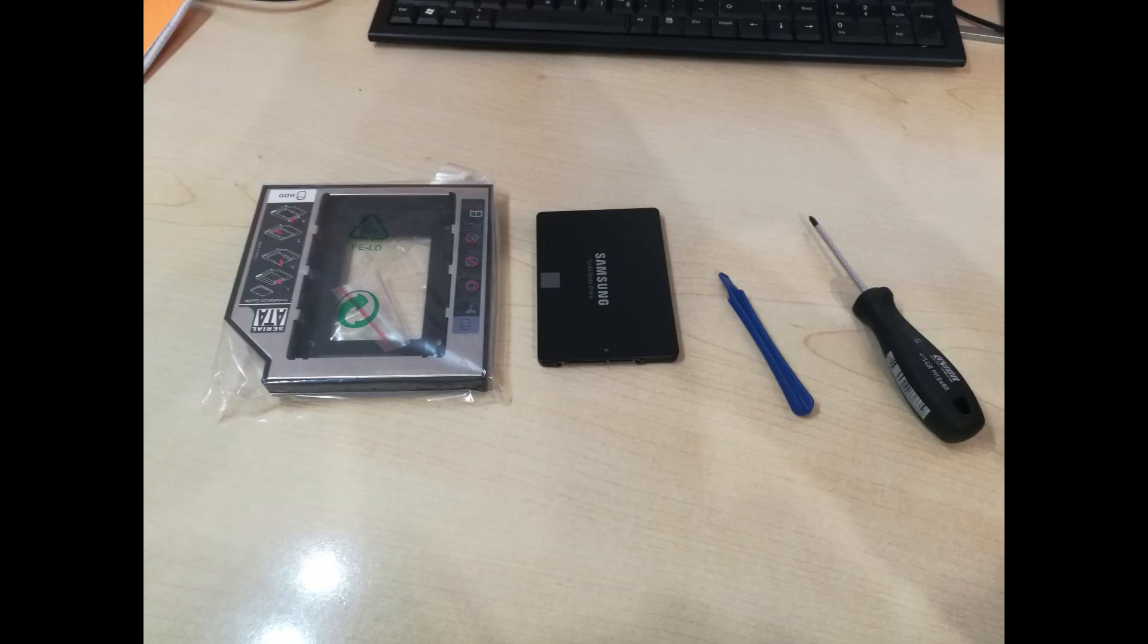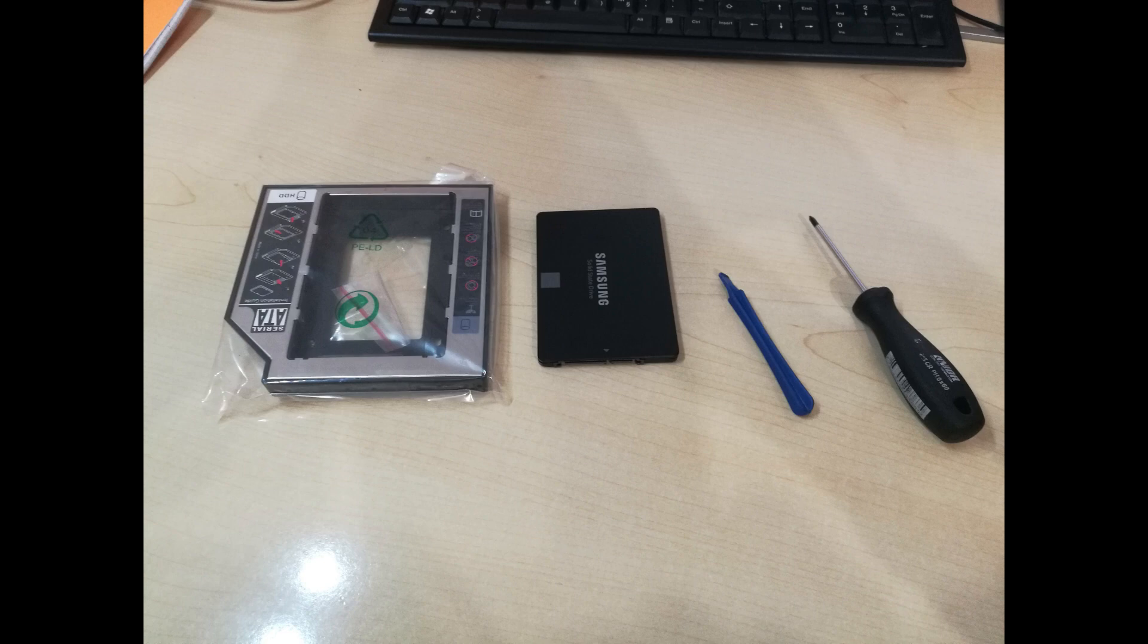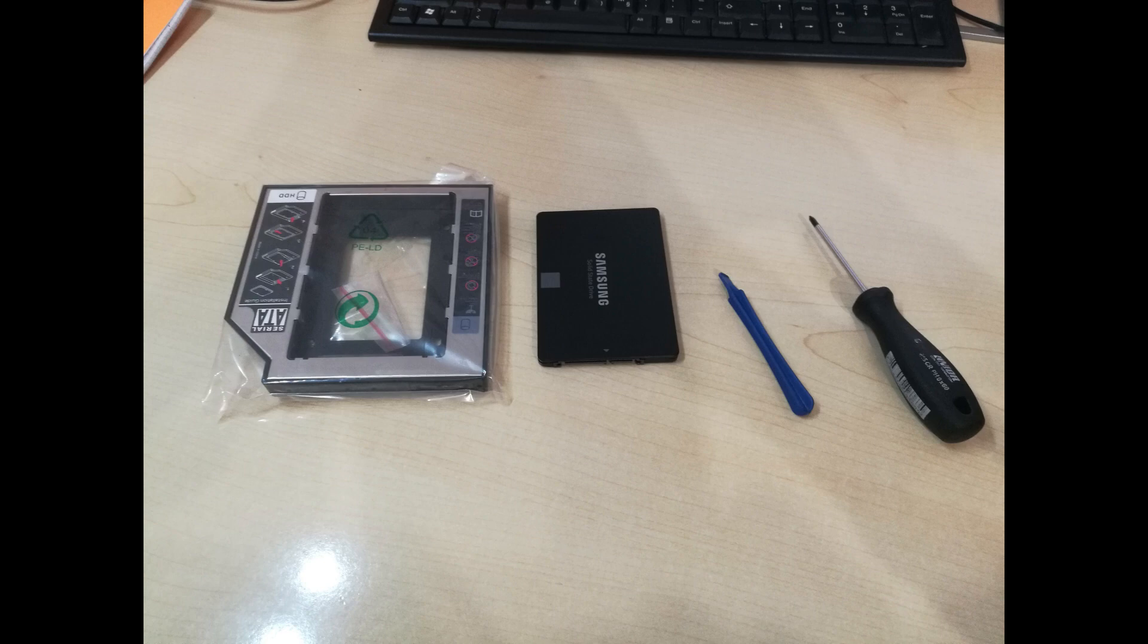Before starting, you need a 12.5mm caddy for the disk, which enables discarding the DVD-ROM and replacing it with additional HDD storage. Of course you also need an additional storage drive, in my case one, because I already have two installed.